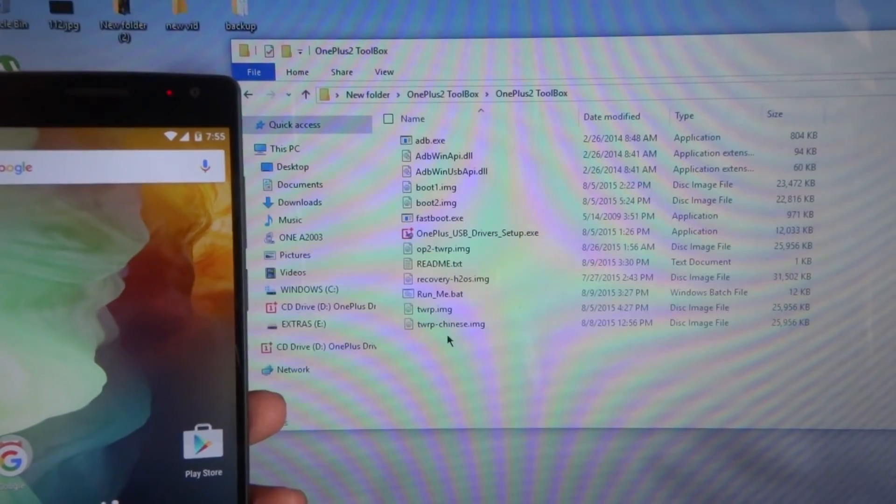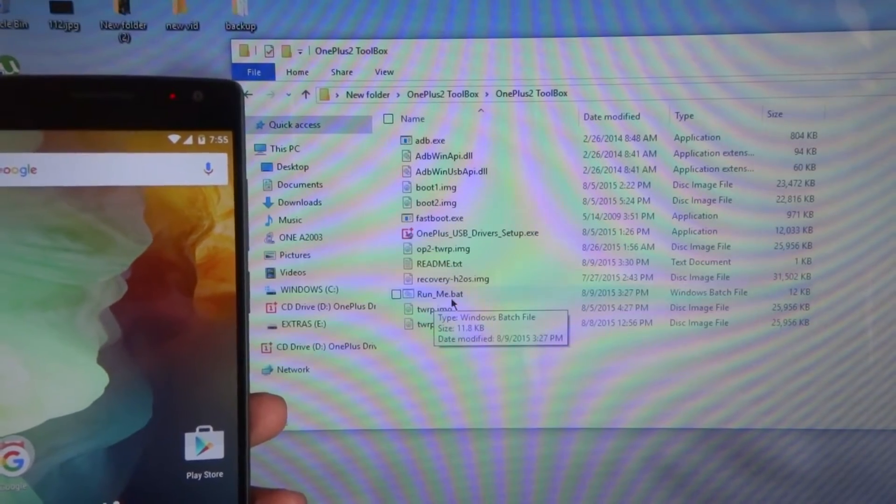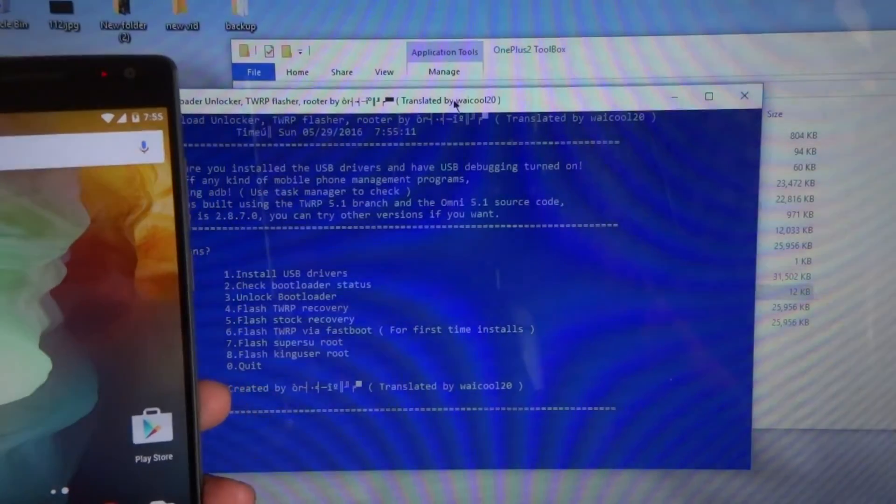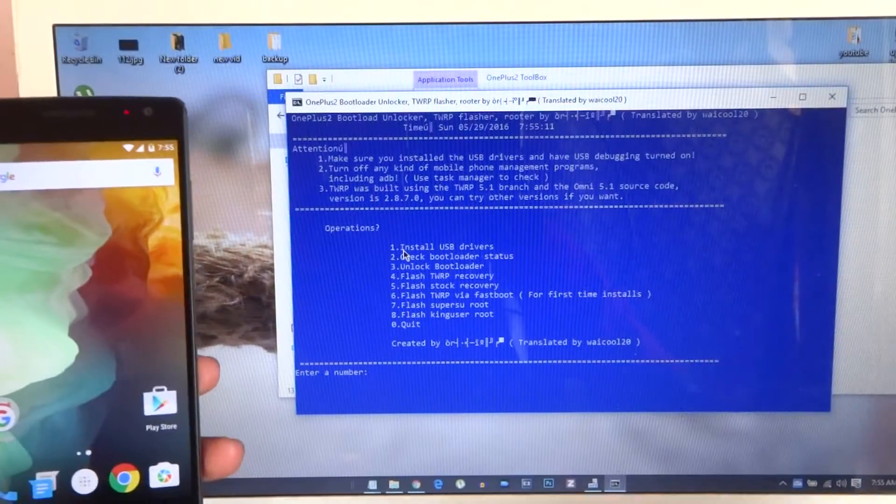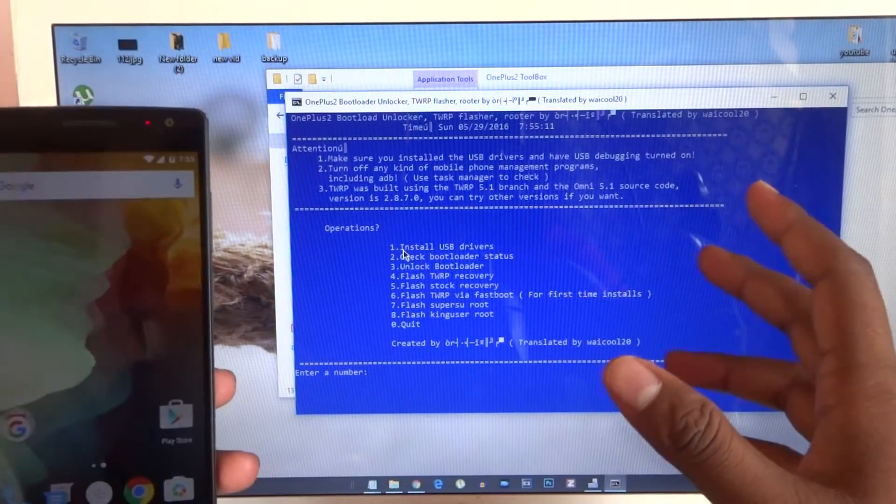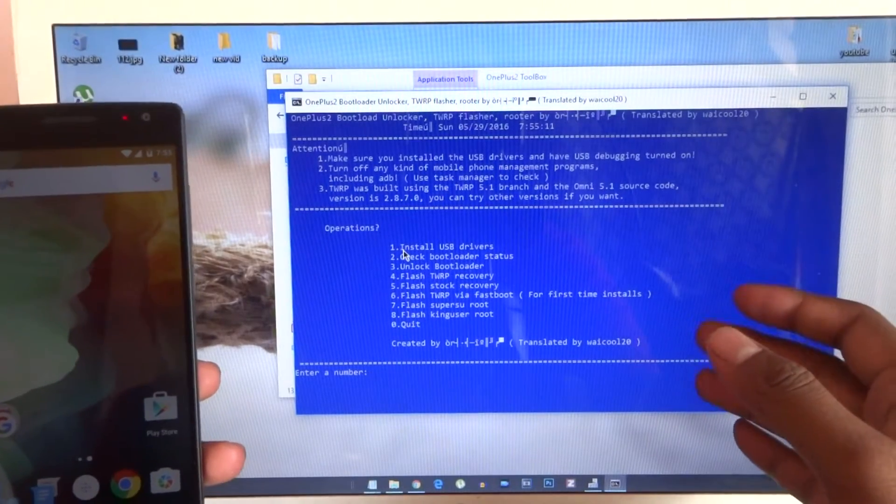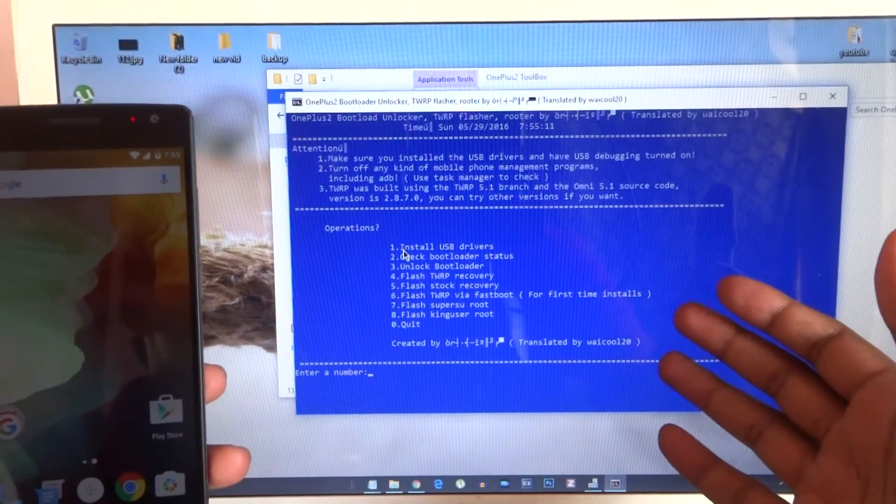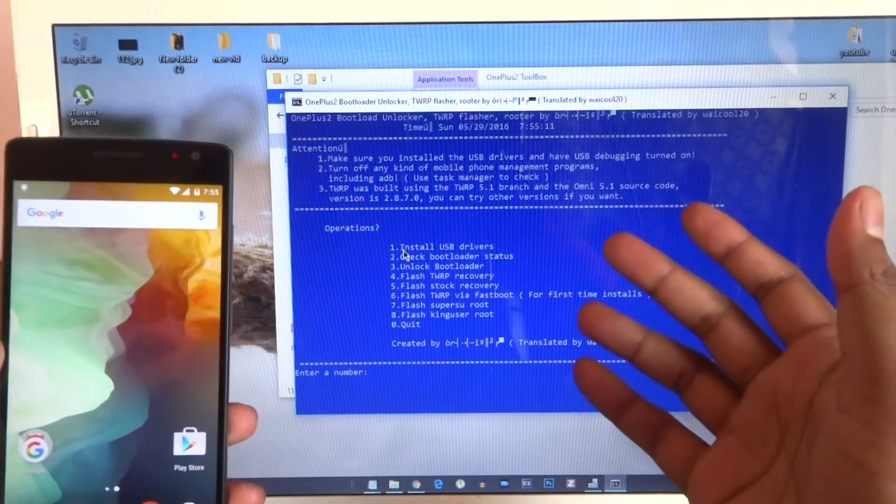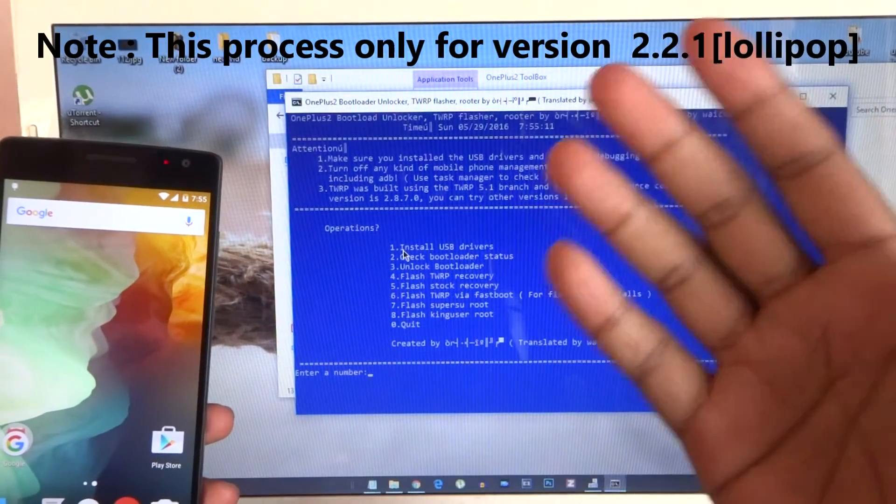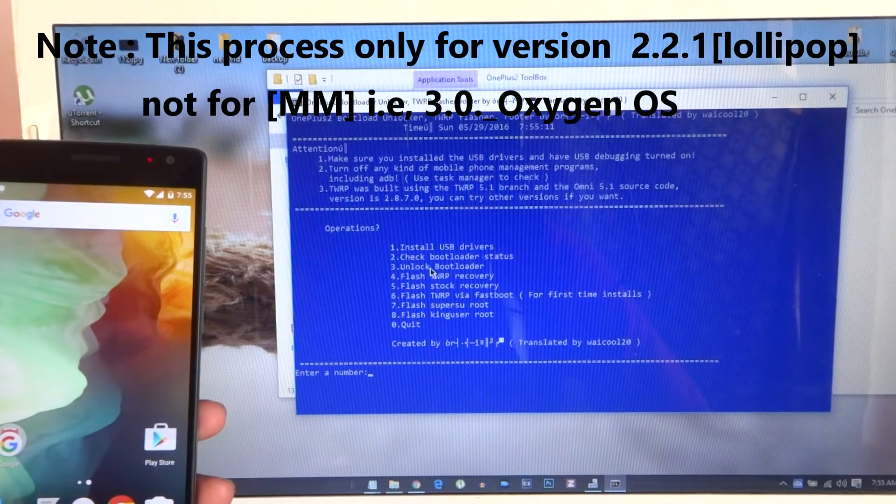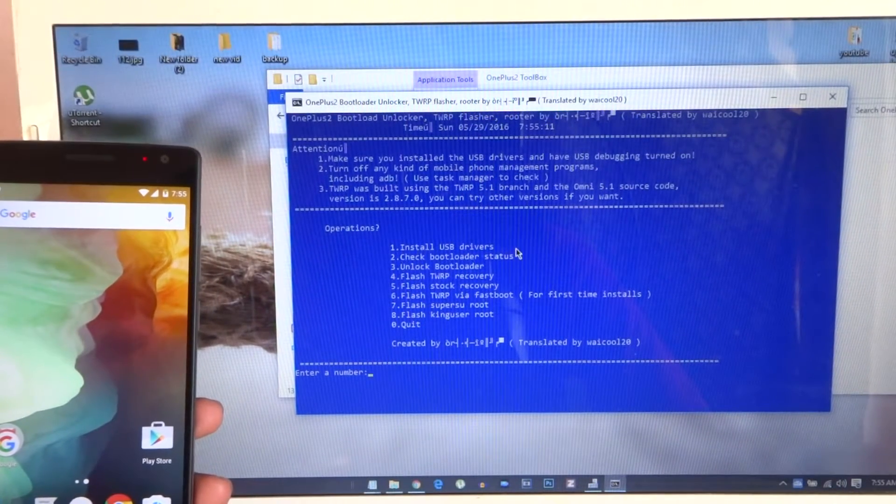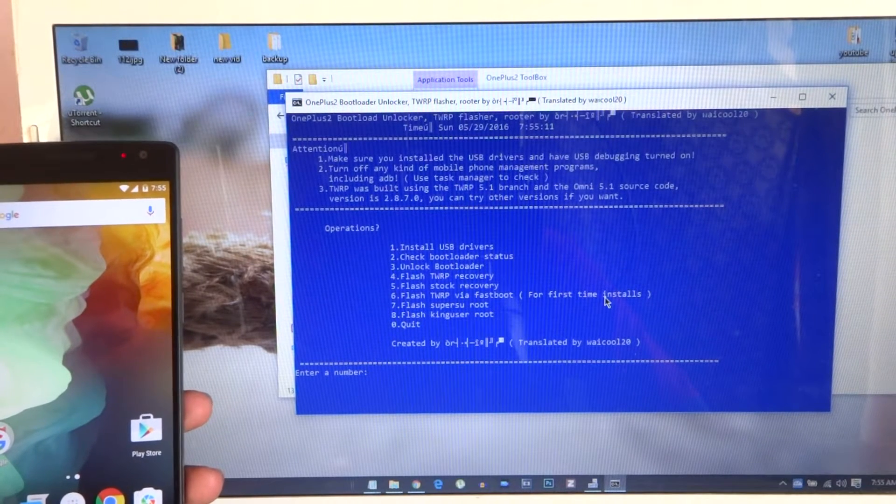There will be one thing: run_me.bat. Double-click on this. You will be seeing this blue window. As I have said before, for Windows 8 and Windows 7 you can do this—it is the easy process. For Windows 10, if the drivers are not installed, you can go by the first step.